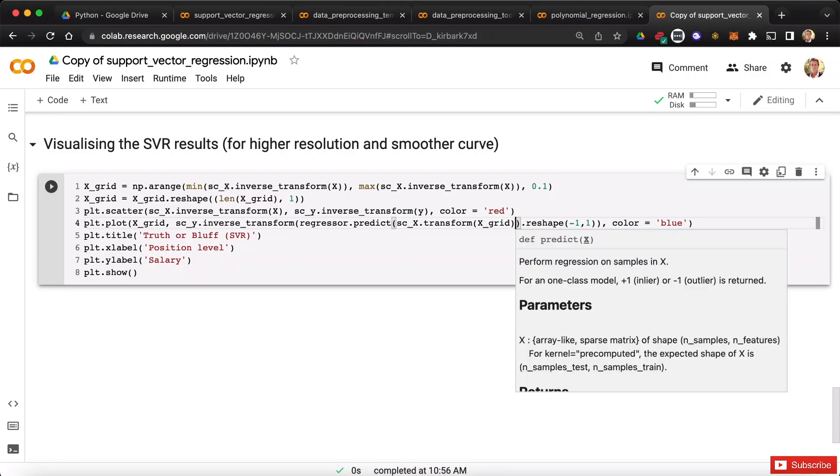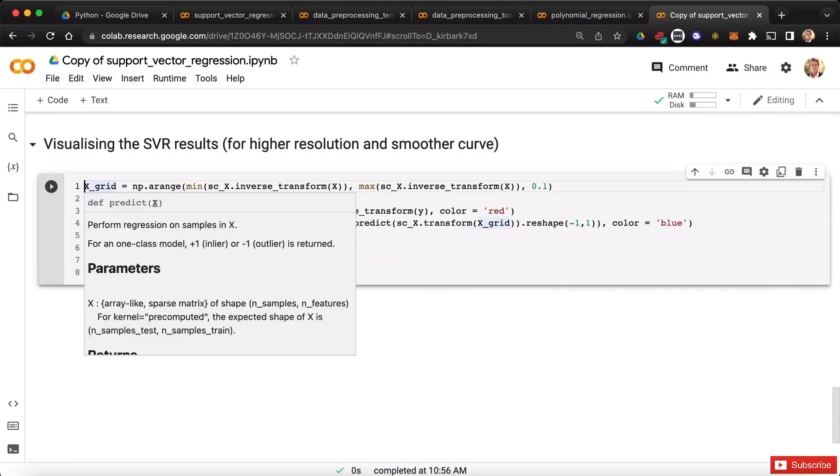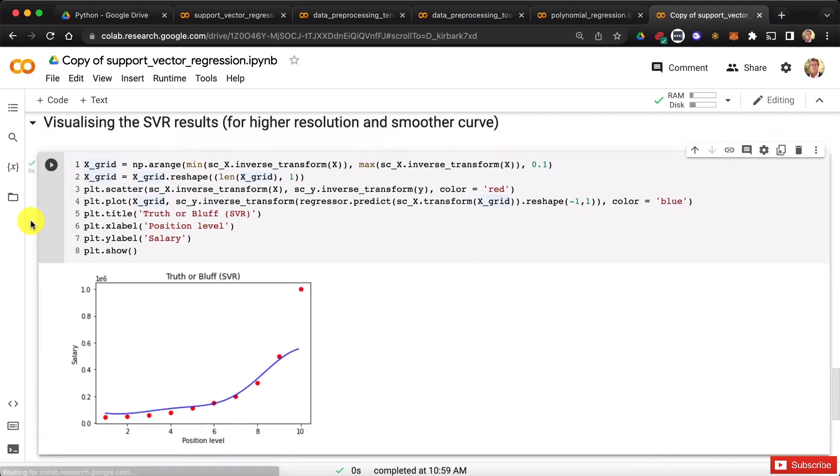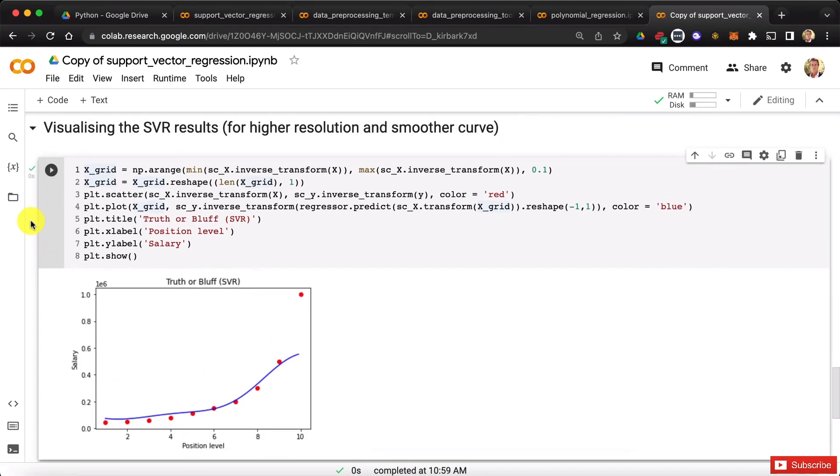So now I think we're really done. The only way to check this is by running this cell, and let's see what we get. We get the beautiful curve in high resolution of the SVR model. Congratulations, that was a pretty tough one, and if you did it all by yourself first, double congrats.